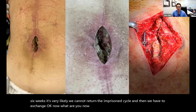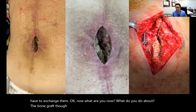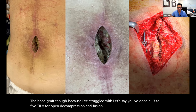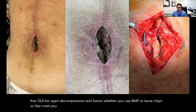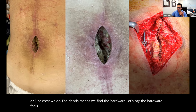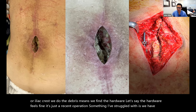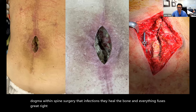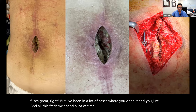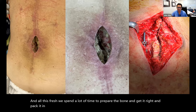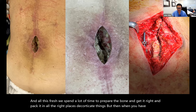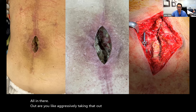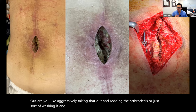John: What do you do about the bone graft? Let's say you've done an L3 to L5 fusion — whether you use BMP, bone chips, or iliac crest — you do the debridement, you find the hardware, it feels fine, it's a recent operation. Something I've struggled with is this dogma within spine surgery: 'infections help the bone and everything fuses great.' But I've been in a lot of cases where you open it and you have purulent fluid in there — are you aggressively taking that out and redoing the arthrodesis, or just washing it and letting it be? I don't know the answer, so that's why I'm asking.